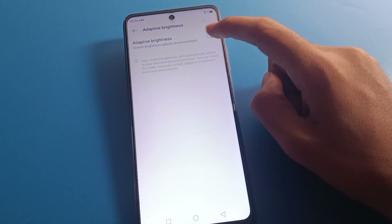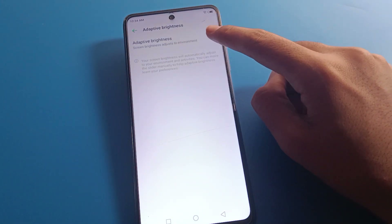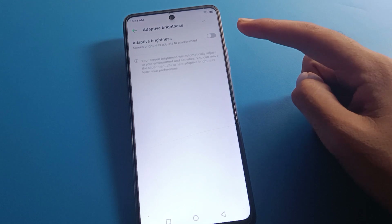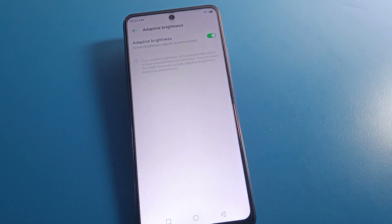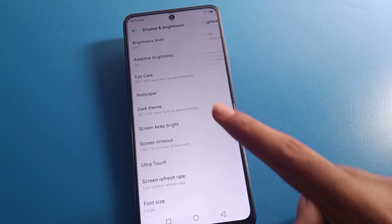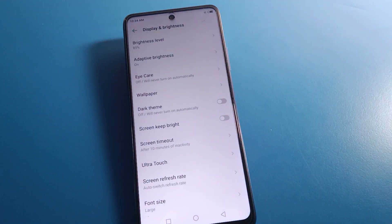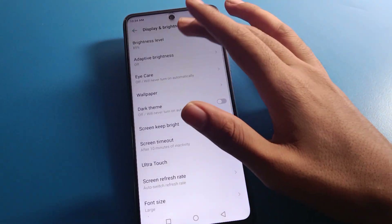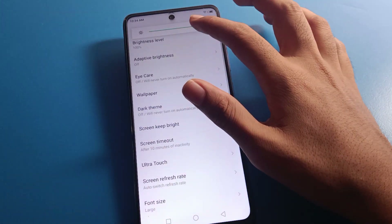Now, if I re-enable Adaptive Brightness, you can see the brightness level decreases automatically — wait and watch — it goes down to 85% automatically. So that is how you can solve your Infinix mobile display brightness auto-increase and auto-decrease problem: simply disable Adaptive Brightness and set your brightness level manually.